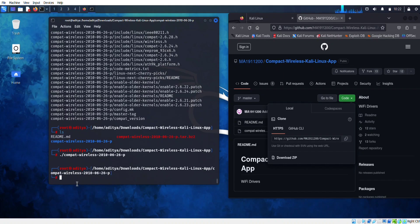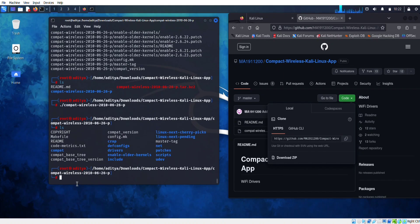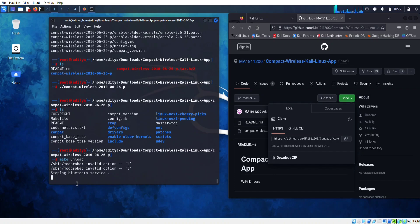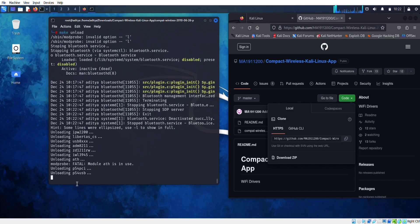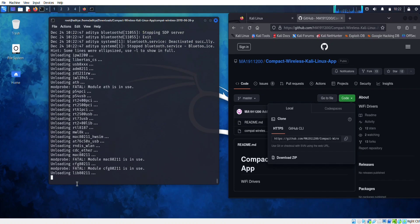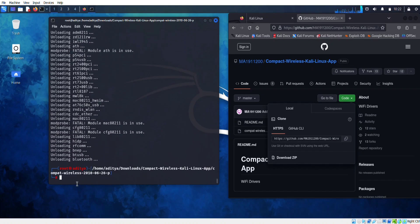Now you have to pass the command make unload, then make load.